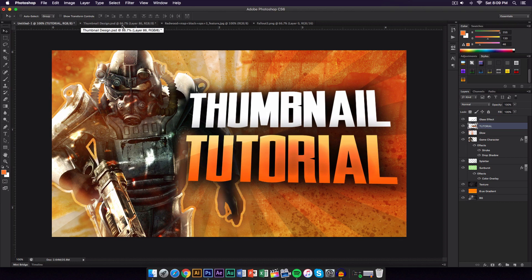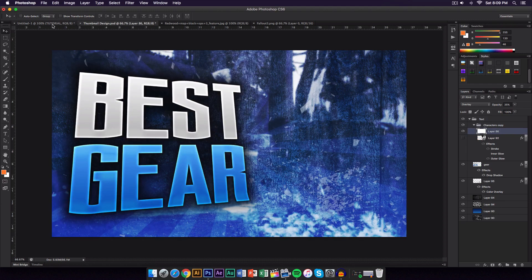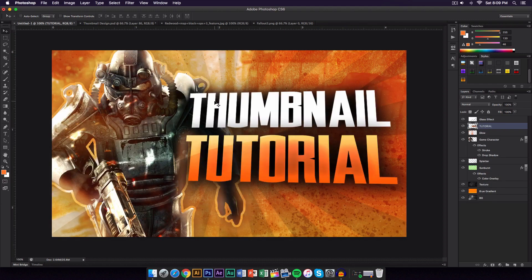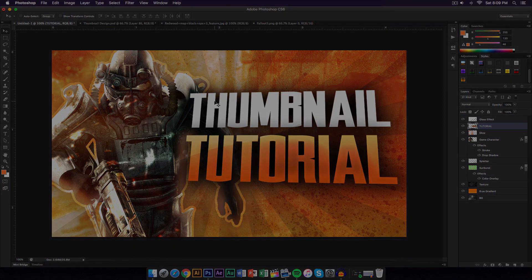That's pretty much how I make my thumbnails — of course you can do a whole bunch more depending on what you want to add. If you found this video helpful, please leave a rating below, share it, and subscribe if you haven't. Comment down what you guys want to see next and I'll catch you on the next video — peace out, take care, enjoy your day.